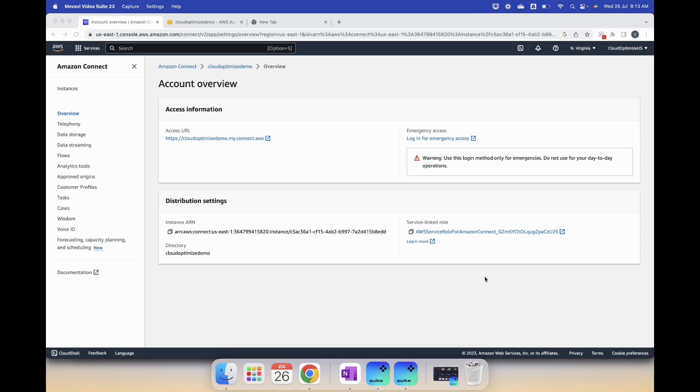This is very important because that will be the first point of contact when your customers visit your website and want to interact with the support team. The Amazon Connect chat widget can be embedded into your website so that your customers can connect with your support team through the website. So let's see how it can be done.